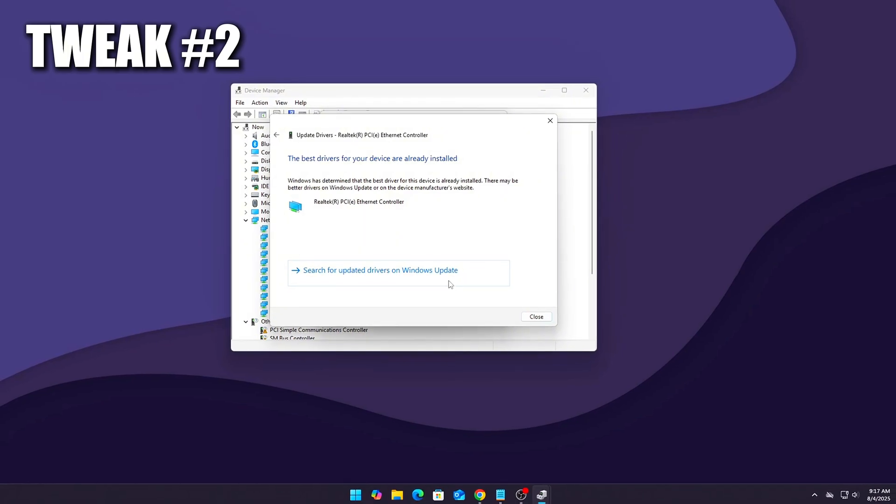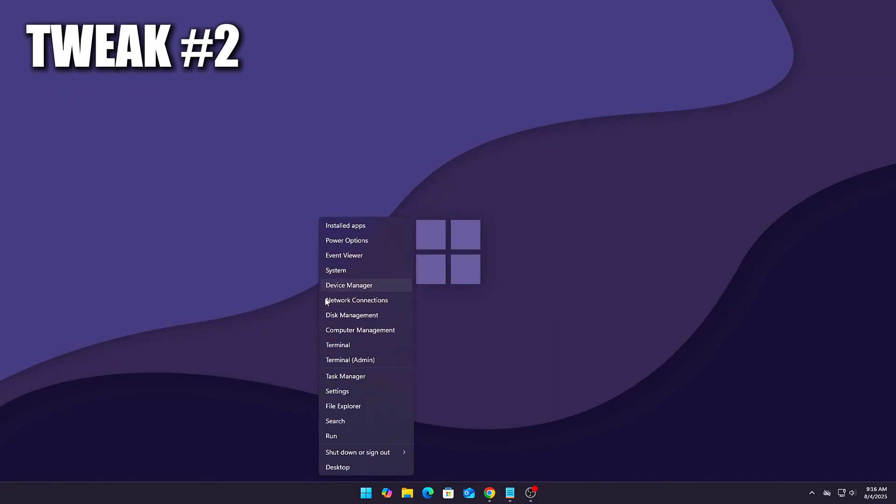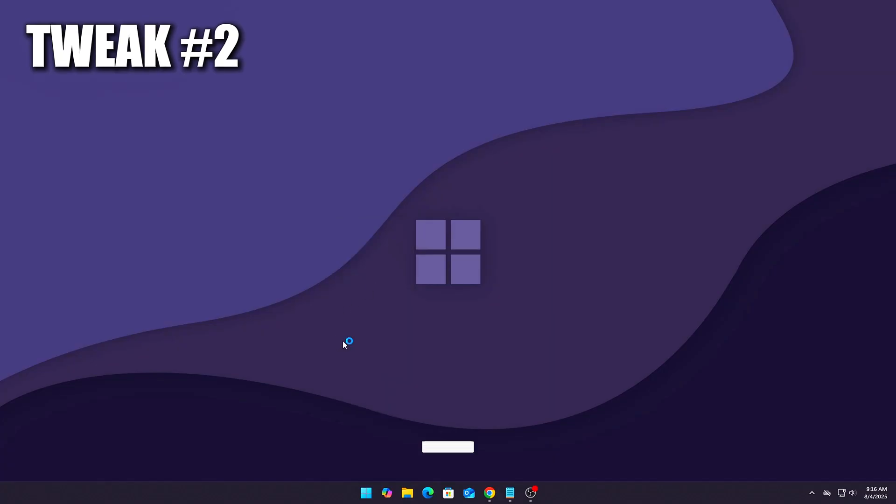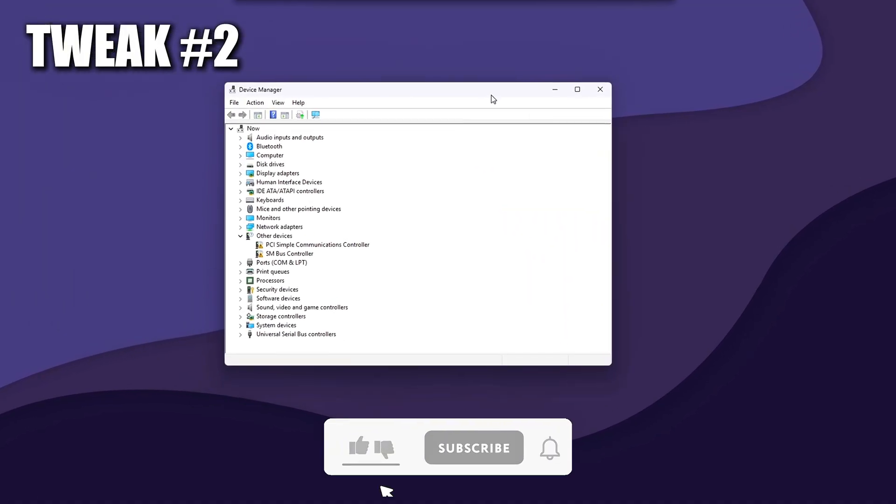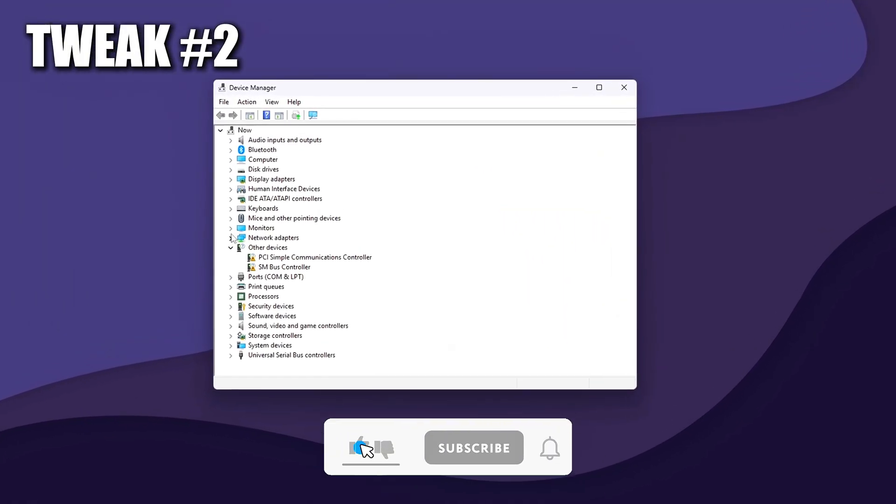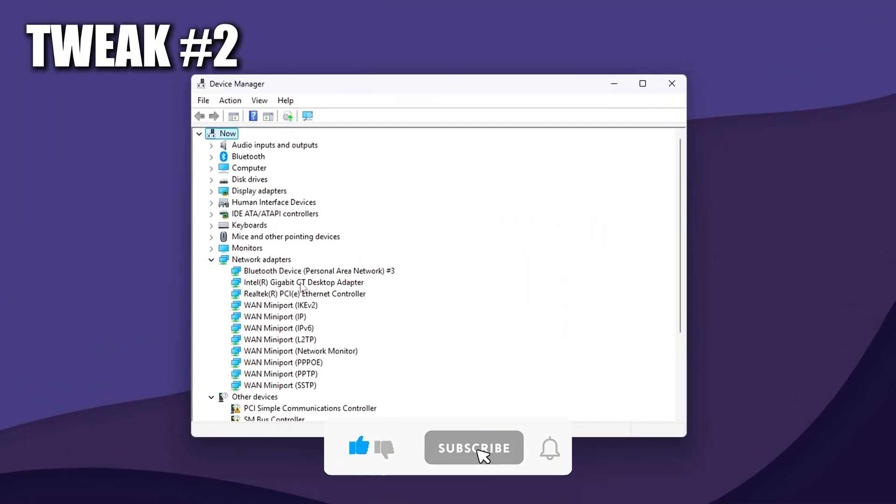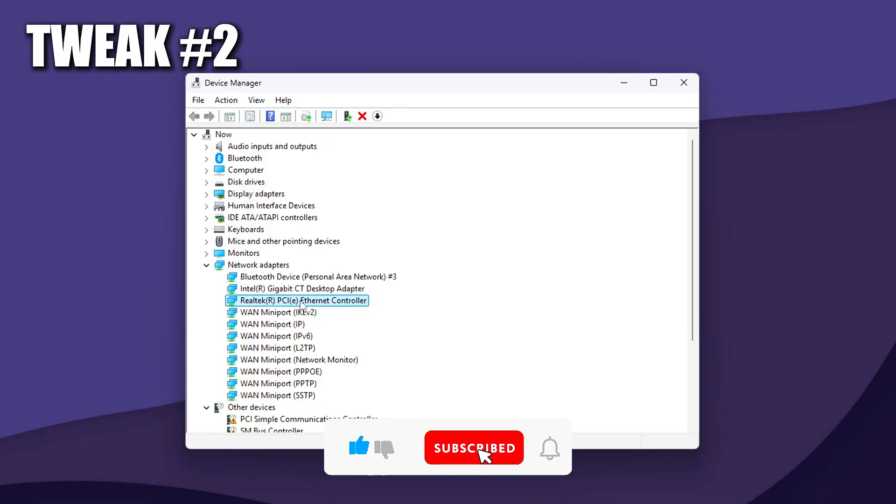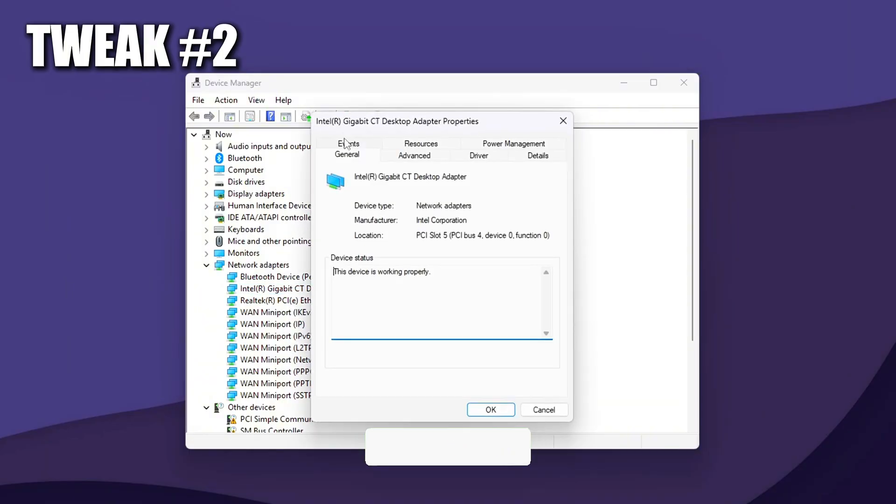How to? Open Device Manager. Press Win plus X, then choose Device Manager. You can also type it into the Start menu if needed. Locate your Network Adapter. Expand the Network Adapter section. Right-click your active Ethernet or Wi-Fi adapter, whichever you're using. Select Properties.